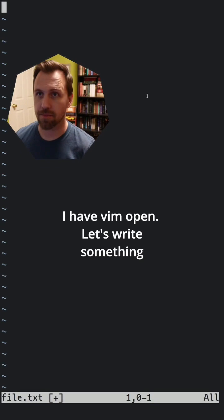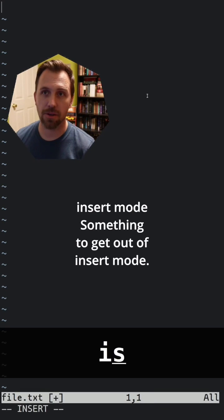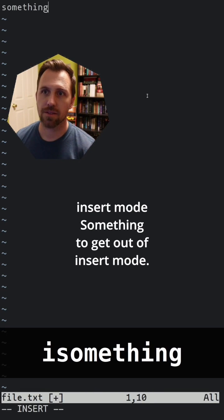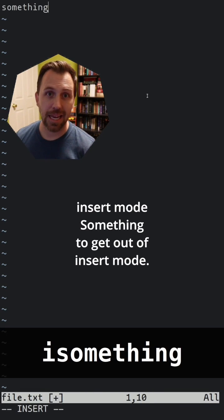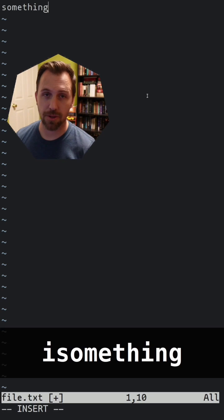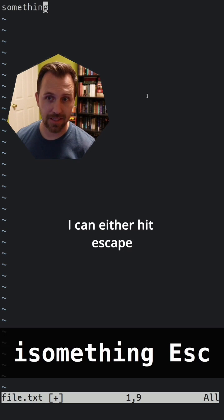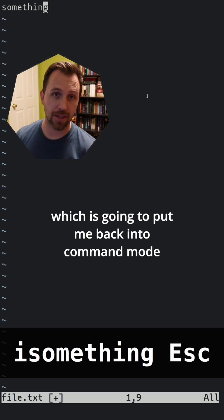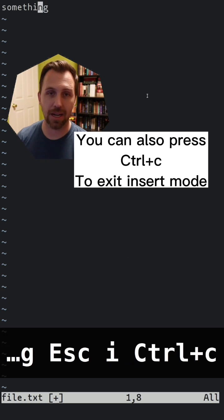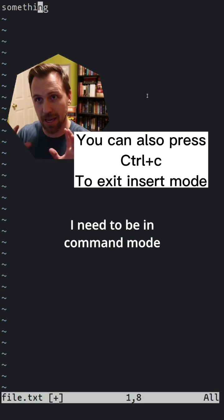I have vim open. Let's write something. I'll enter insert mode and type 'something'. To get out of insert mode, I can hit escape, which puts me back into command mode. I need to be in command mode.